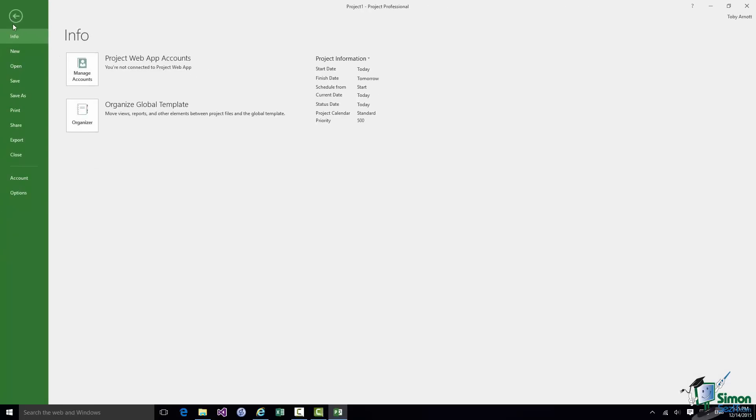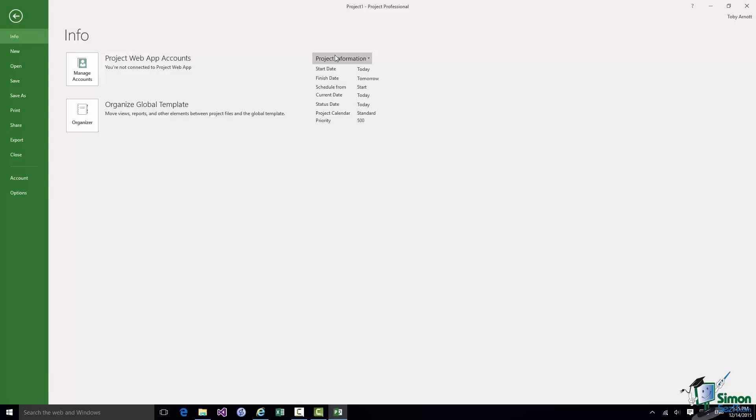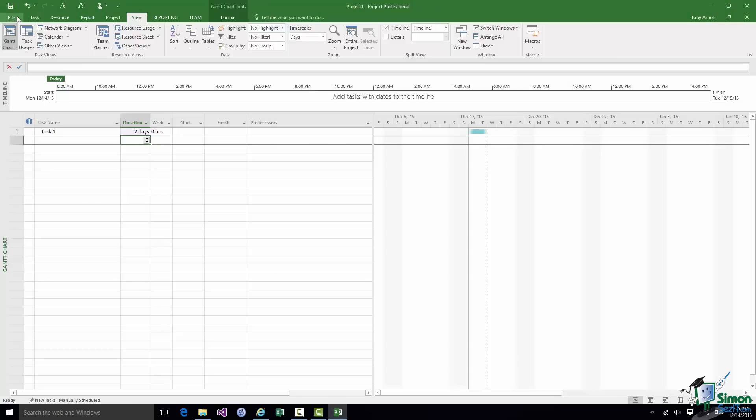Backstage View has a load of options, Info, New, Open, Save, etc. and we'll be covering those as we go through the course. It's also for example in Backstage View where we set up project information. When I've used Backstage View I get back to my project again using that Back button. That takes me back into my project again.